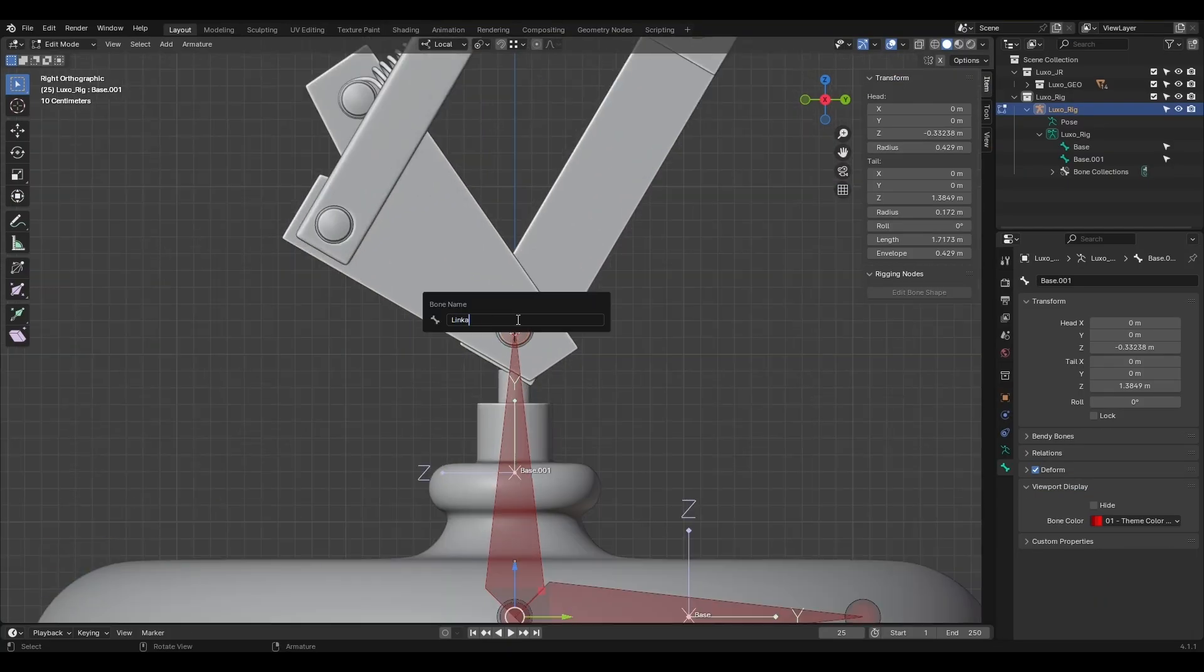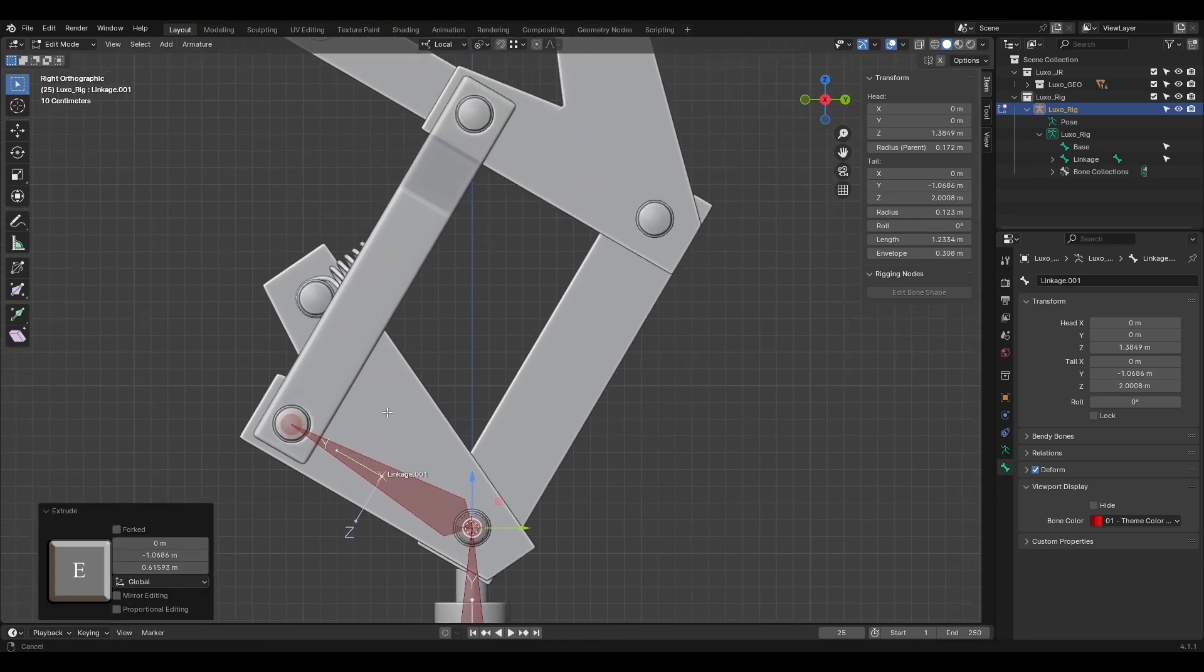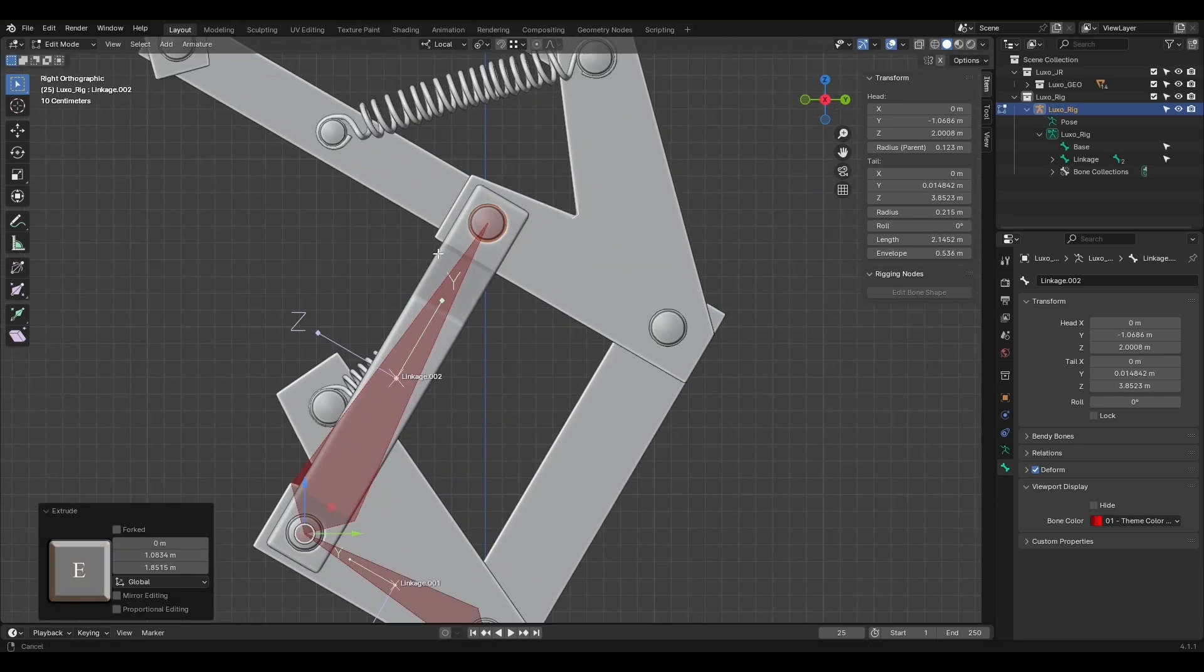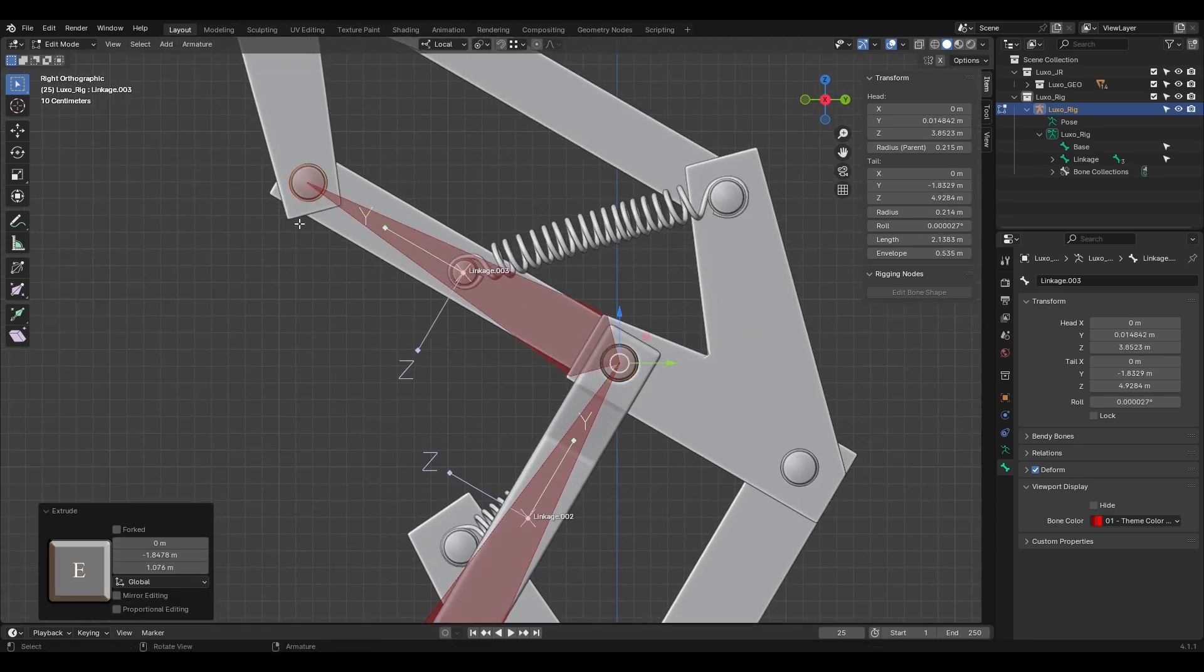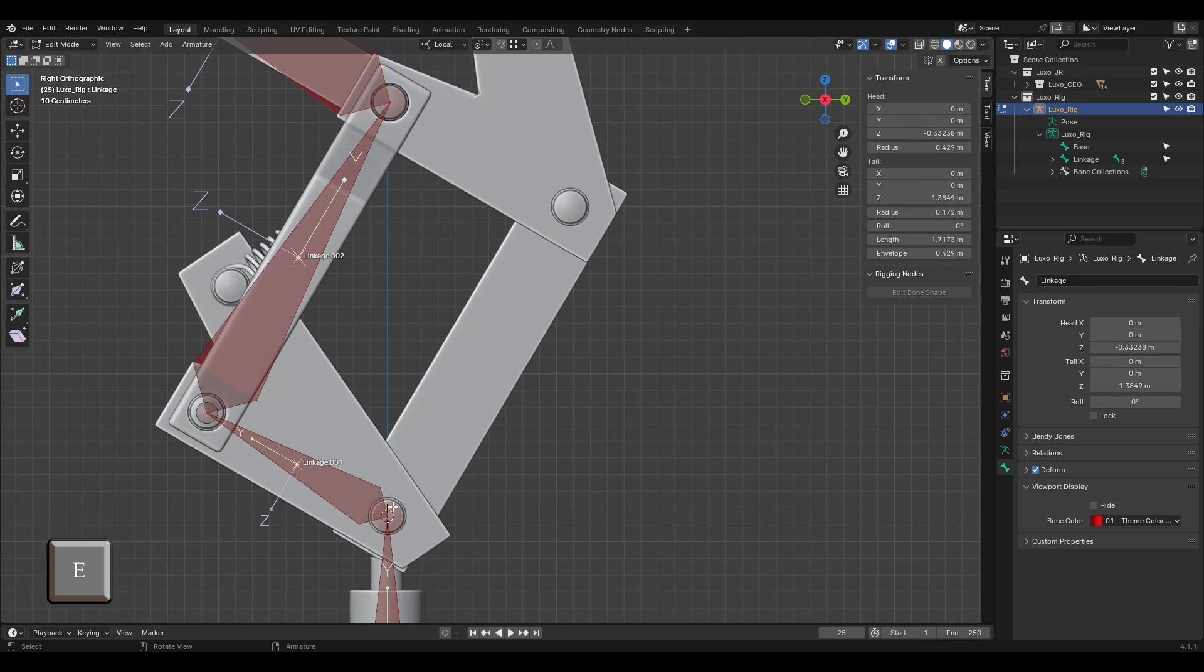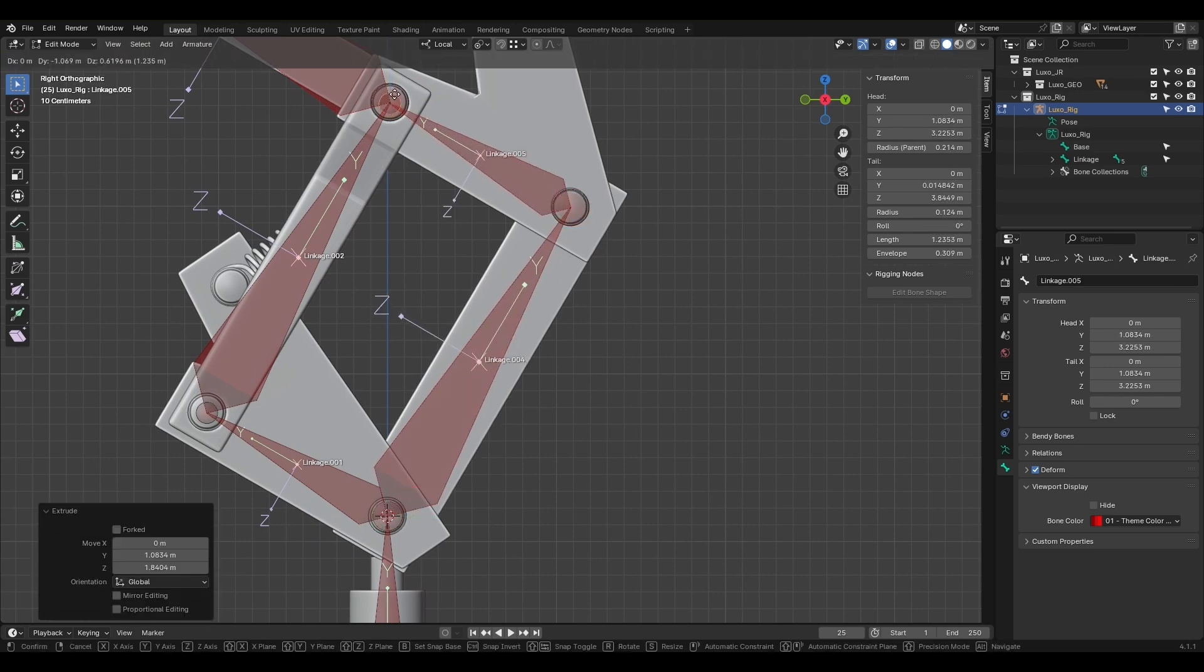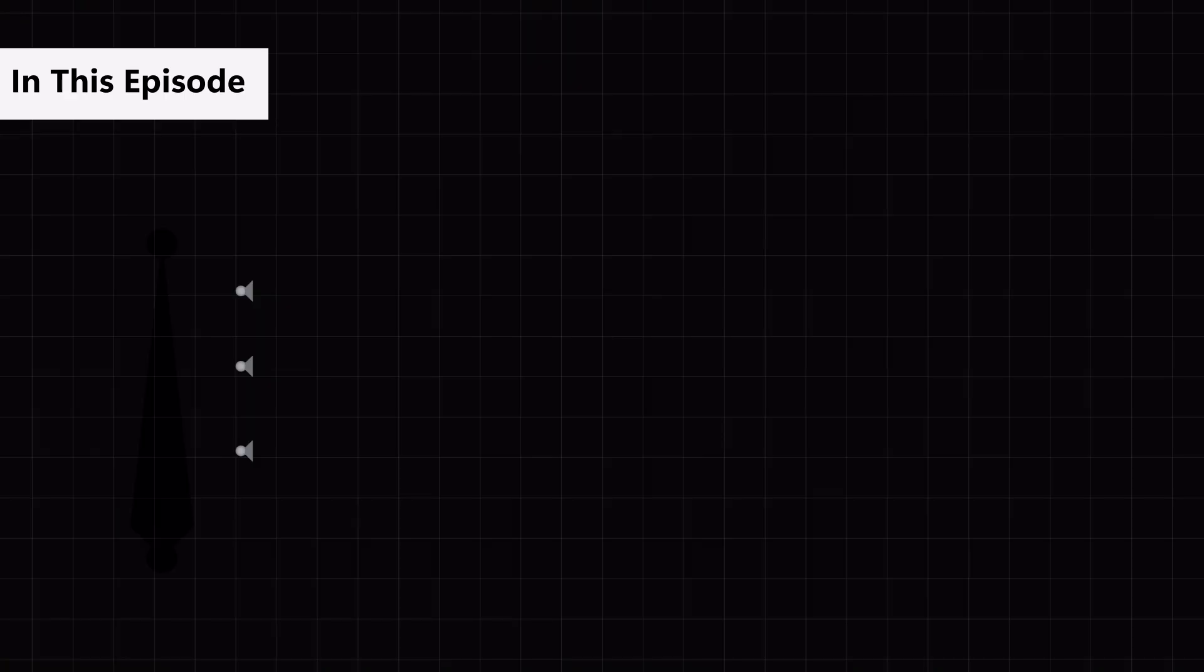We also explored customizing bone colors and adjusting the bone display in different modes to help with visibility. Finally, we started the process of bone placement. We created and renamed bones to control different parts of the character. We also learned how to extrude bones and ensure their heads are positioned correctly to handle transformations. And now in this part, we're going to explore bone connections.